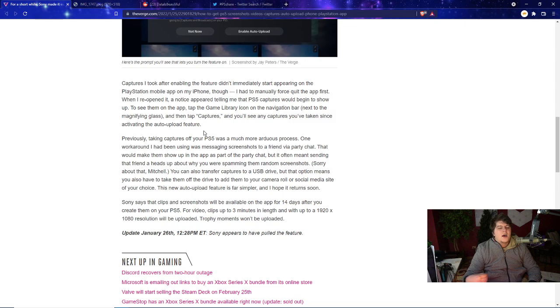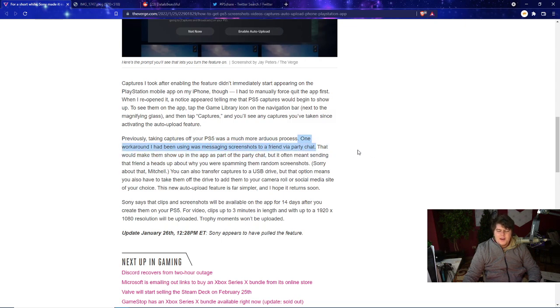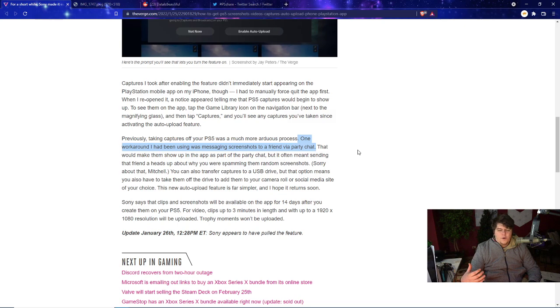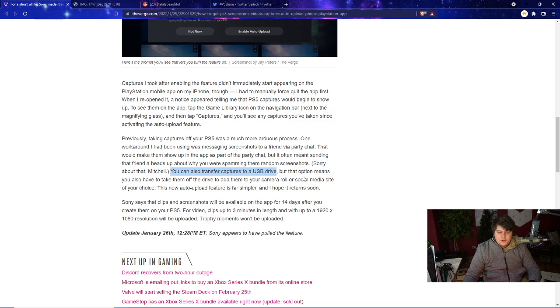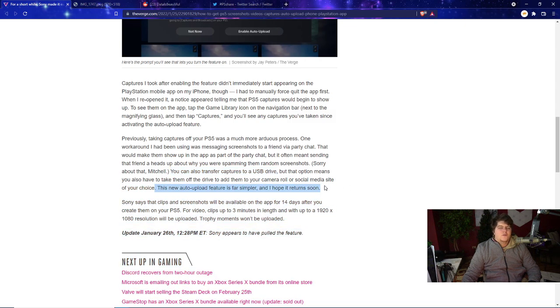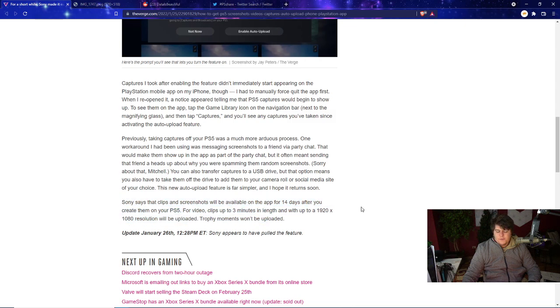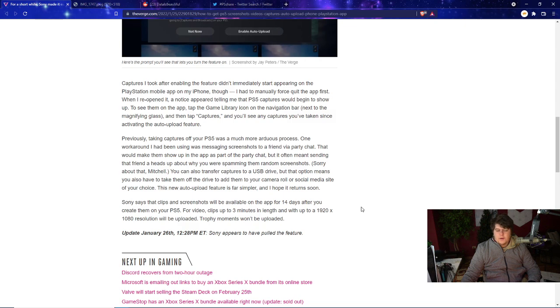Previous captures on the PS5 were a very arduous process. One workaround was basically messaging a screenshot to your friend, and then you could also load it up on the app to essentially get it on your phone. They also apparently had a way to capture it through a USB drive, but then you'd have to take it off and on and move it to your other media sites, Imgur or YouTube, etc. For this, it's just a massive quality of life update where if you could just make everything automated, you can make it all more chill. The clips are only available for 14 days after you create them on the PS5, and for video clips up to three minutes in length with up to 1920 by 1080p resolution.